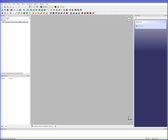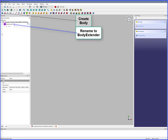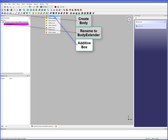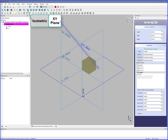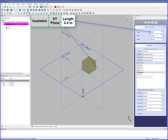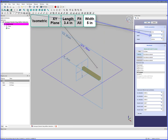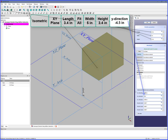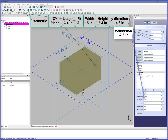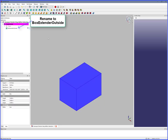We'll start by creating a rectangular box. Create Body, rename to Body Extender. Additive Box, Isometric, XY Plane. Length equals 3.4 inches, Fit All, Width equals 5 inches, Height equals 3.4 inches, Y Direction equals minus 4.5 inches, Z Direction equals minus 2.5 inches. OK, rename to Box Extender Outside.